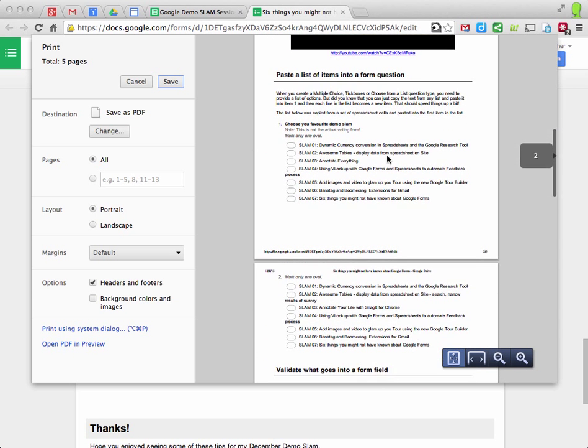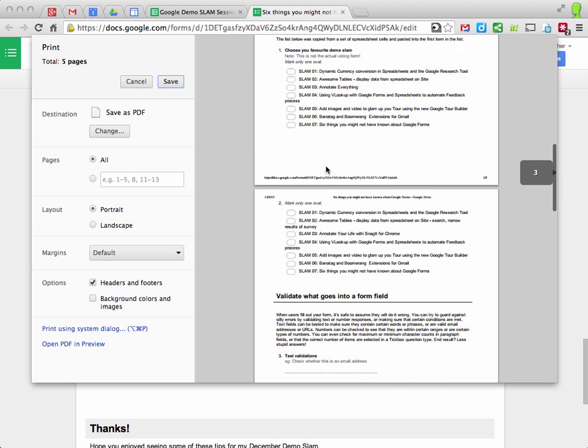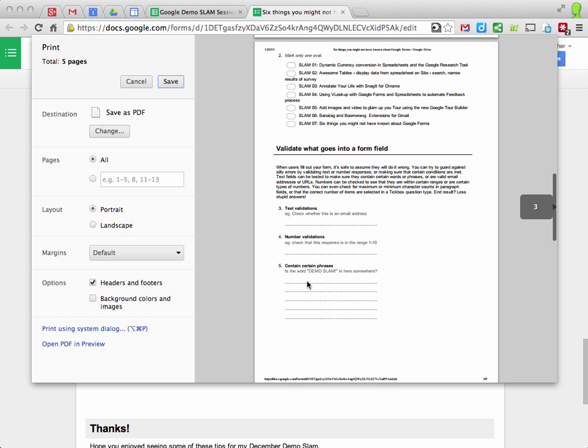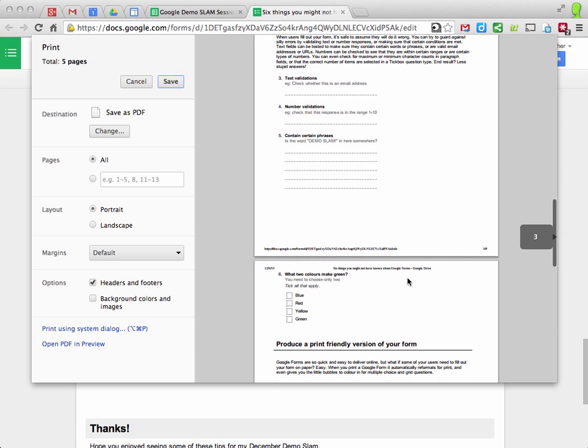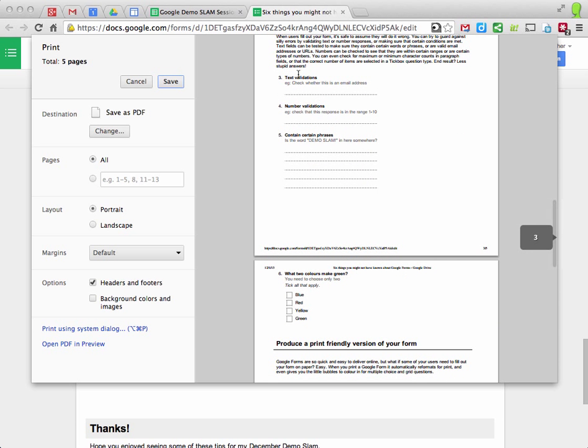So where it used to be radio boxes on the online version, there's little bubbles you can color in. There are lines where you can write your answers and so on. All ready for print.